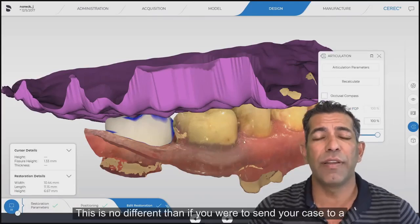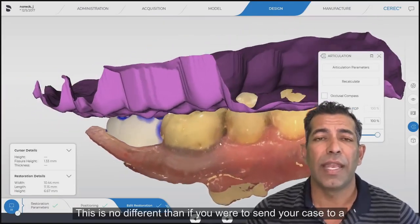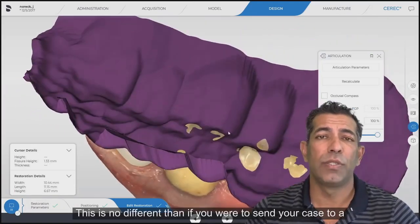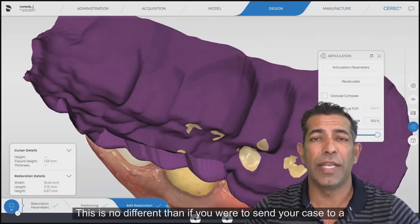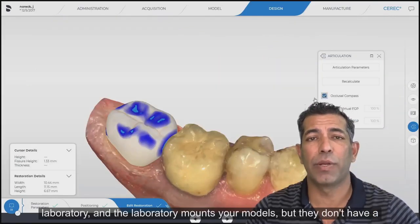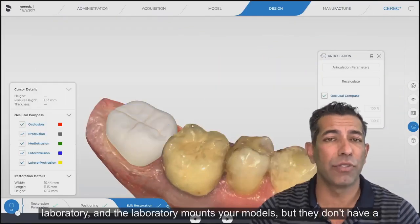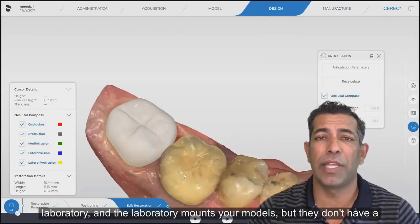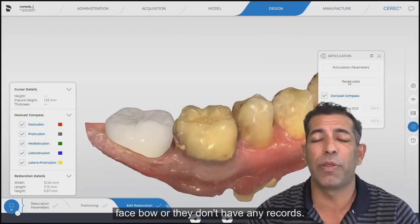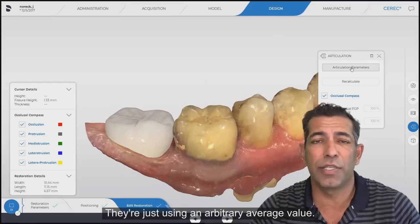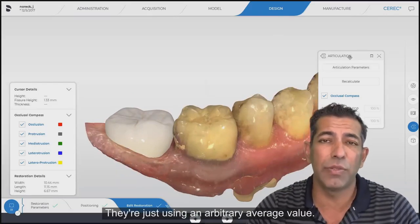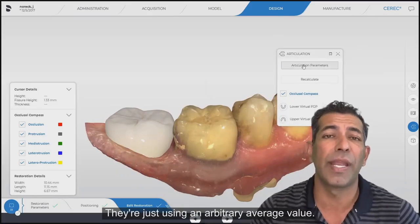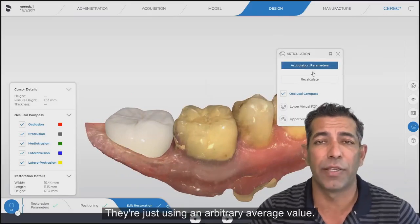This is no different than if you were to send your case to a laboratory and the laboratory mounts your models, but they don't have a face bow, they don't have any records — they're just using an arbitrary average value.